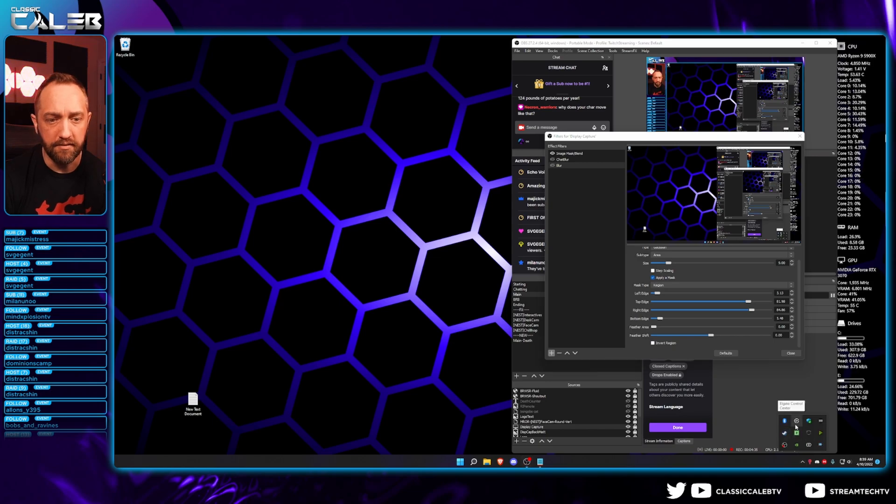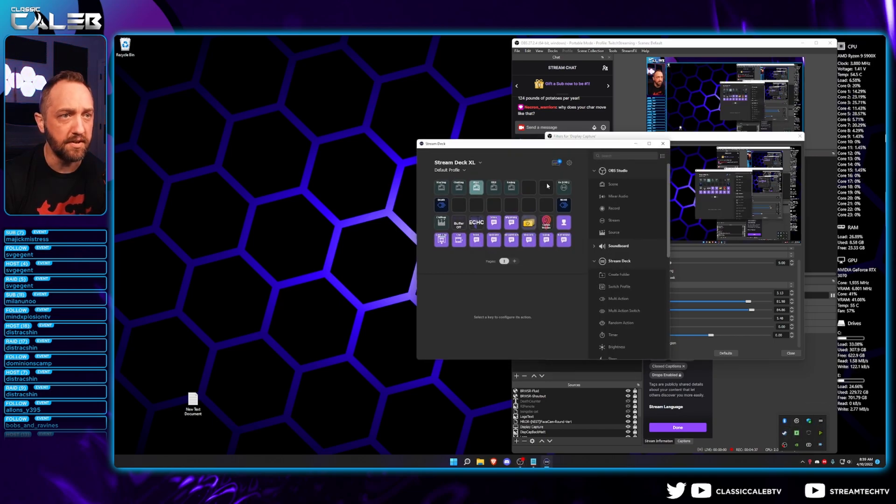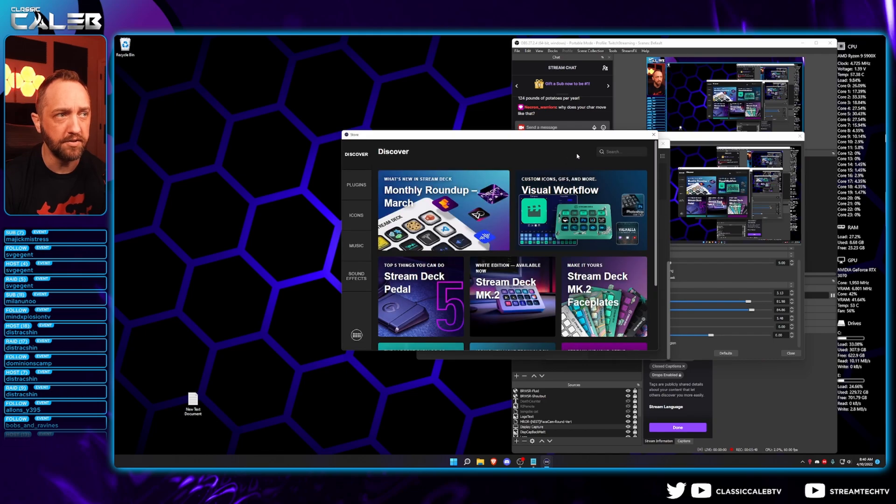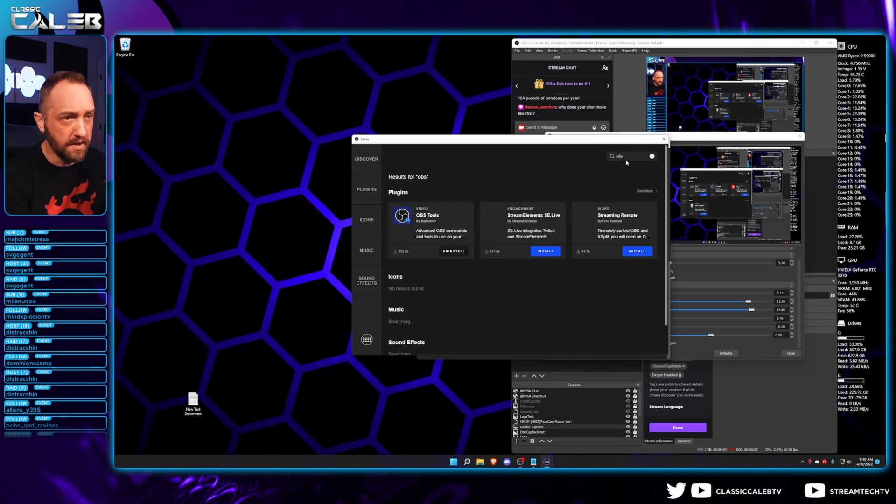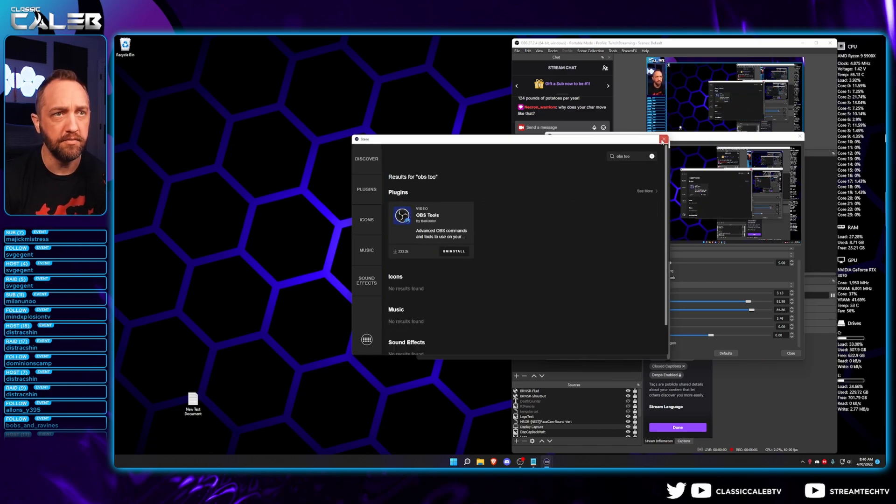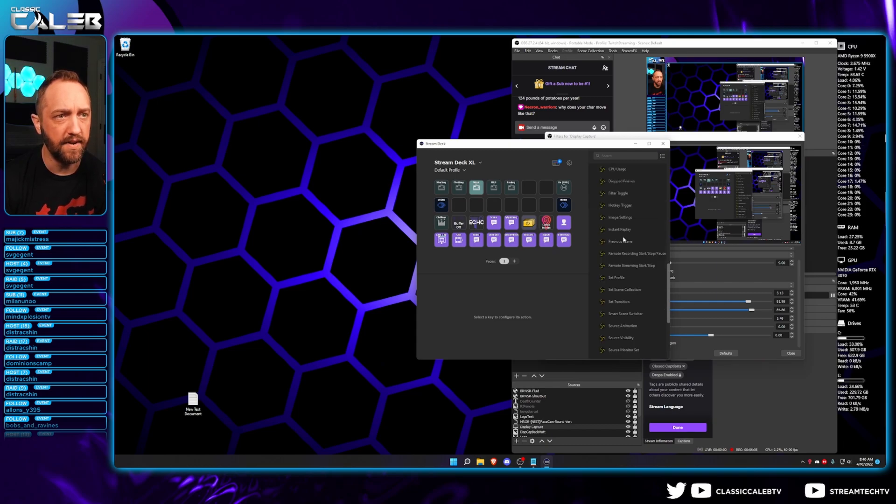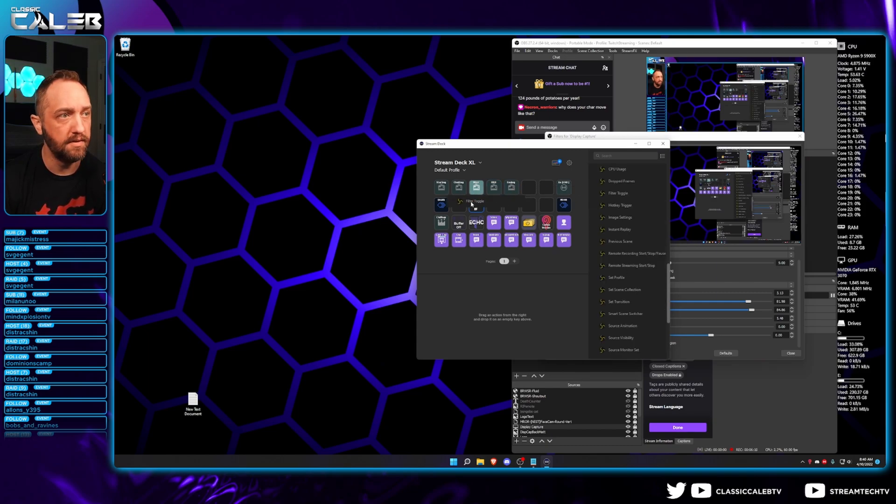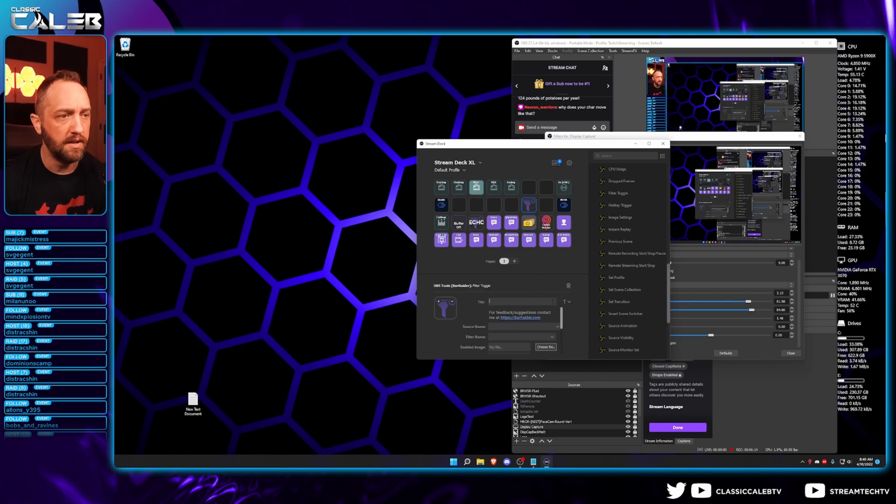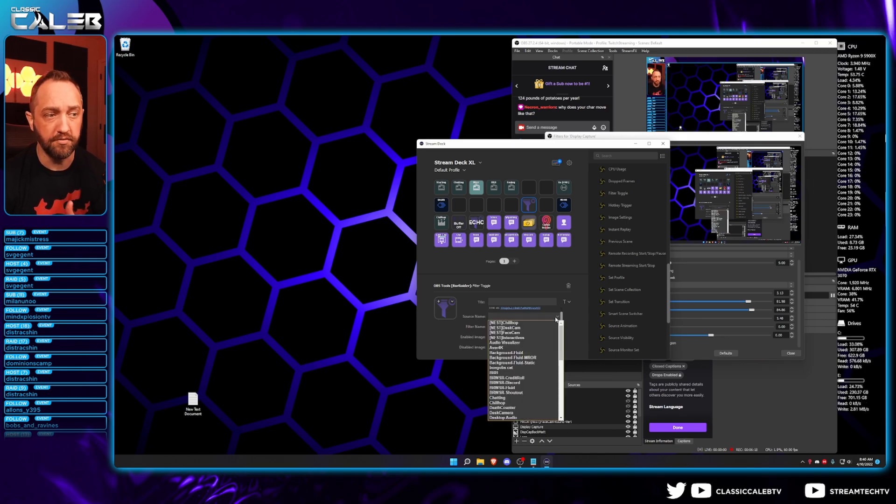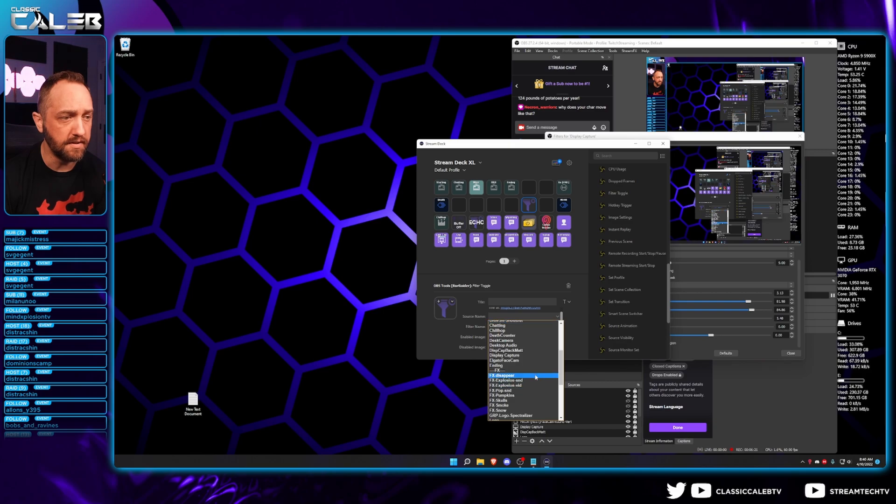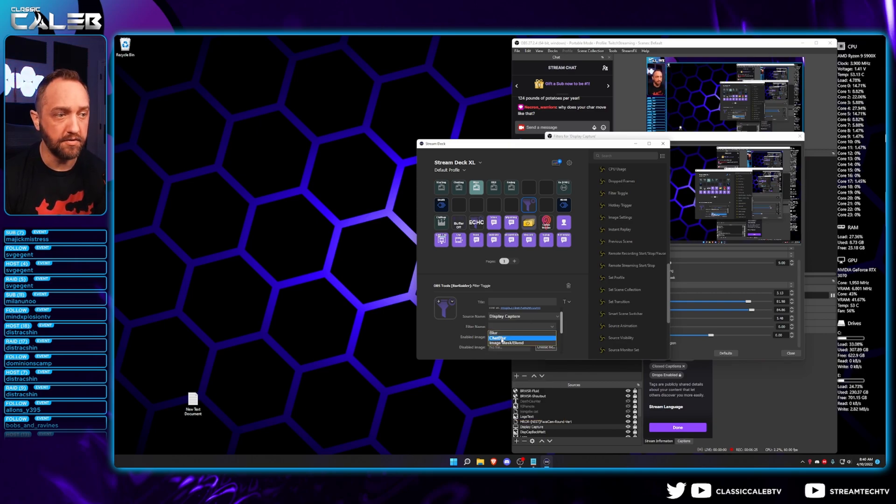If you want me to cover that, we can open up our Stream Deck software. I already have it installed, but you want to go to the Stream Deck store, and you're looking for Bar Raiders OBS Tools. Once you have that installed, it'll show up over here. Then we'll find filter toggle. Move that wherever, name it whatever you want to, and title it whatever you want to. For the source name, you're going to find the source. In our case here, it's going to be display capture. And then the filter that's linked to the source, so blur.